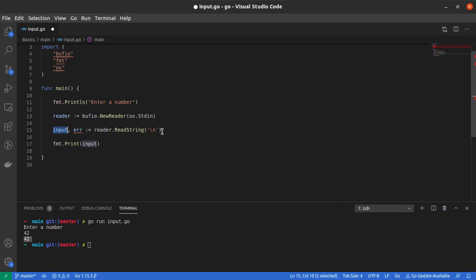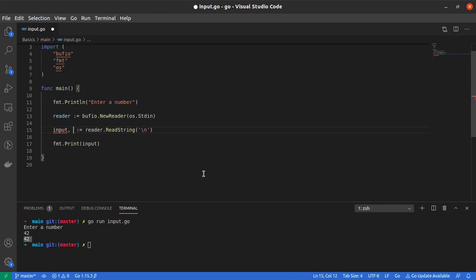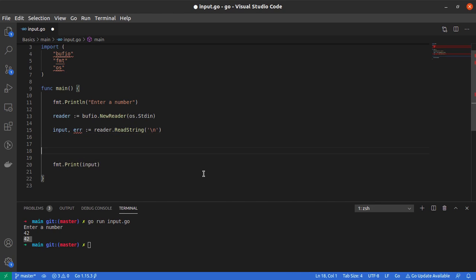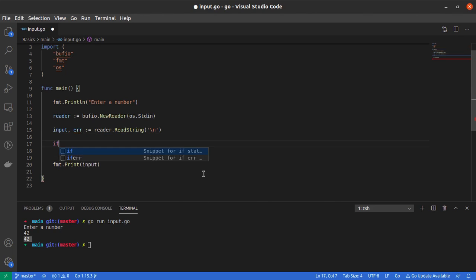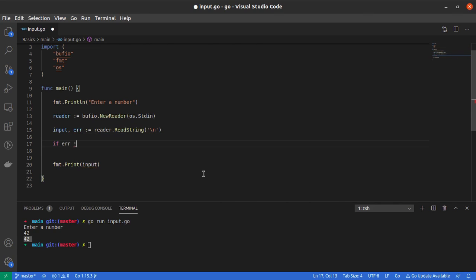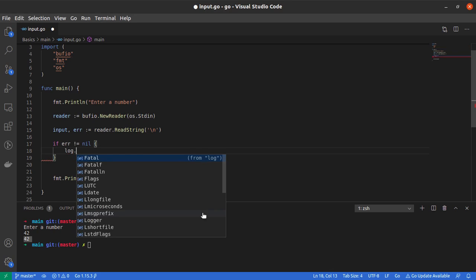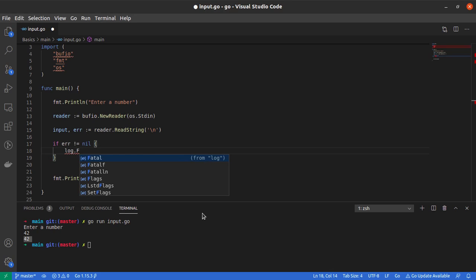The second thing one might want to do is actually not ignore the second return value, which is an error. We can store it in a variable called err and then use an if-else setup. If err is not nil, which means there was an error in processing the ReadString function, we might want to exit the program.